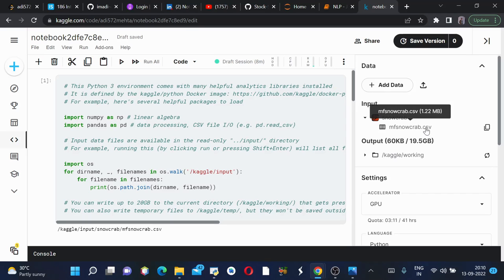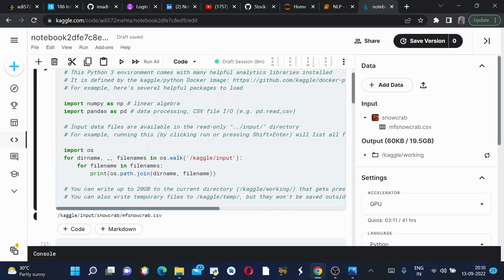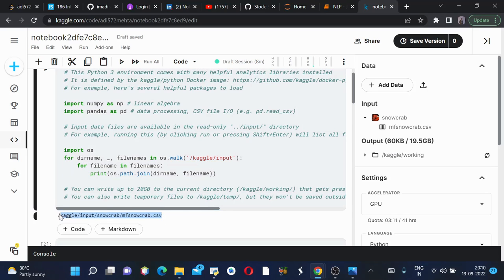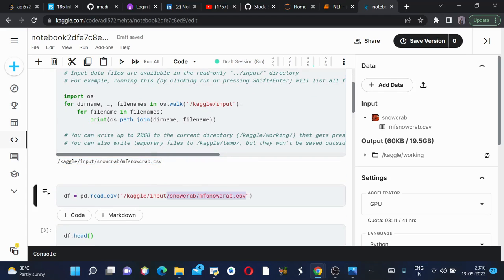This is the CSV file which contains all the rows and columns and all the related data which we need. This is my first cell which is used to initialize this Kaggle notebook. The output which we got from here we will basically copy and paste it here.